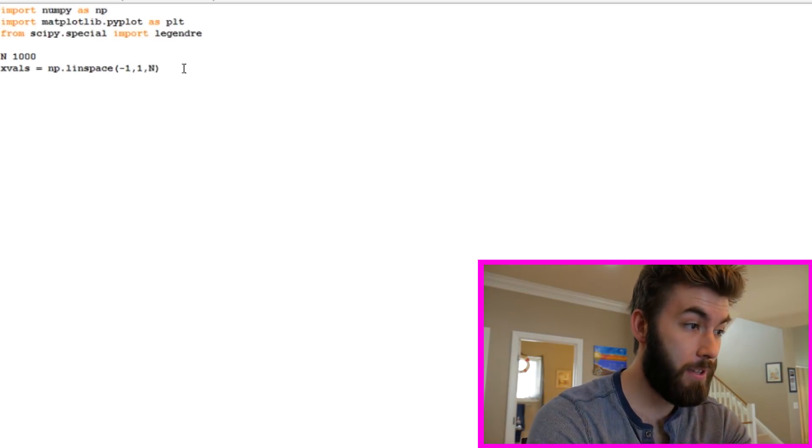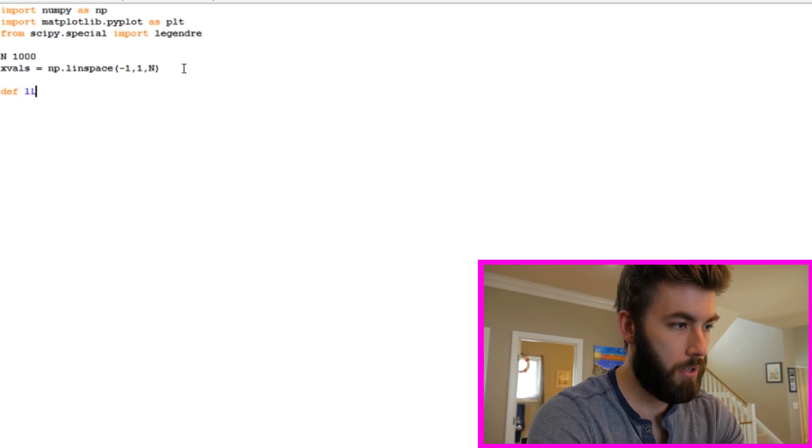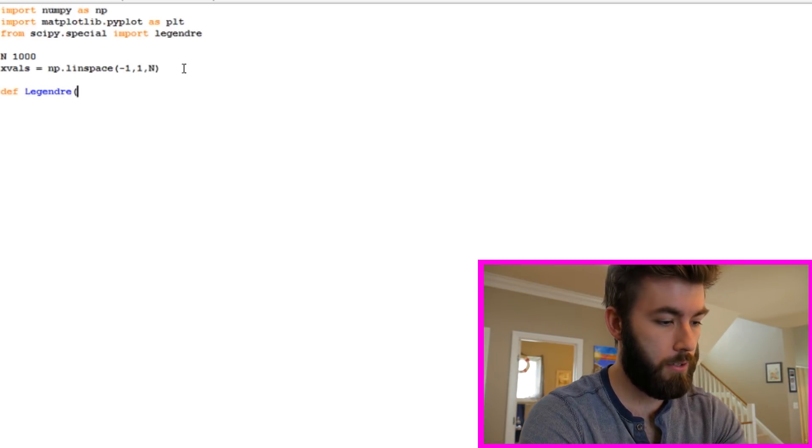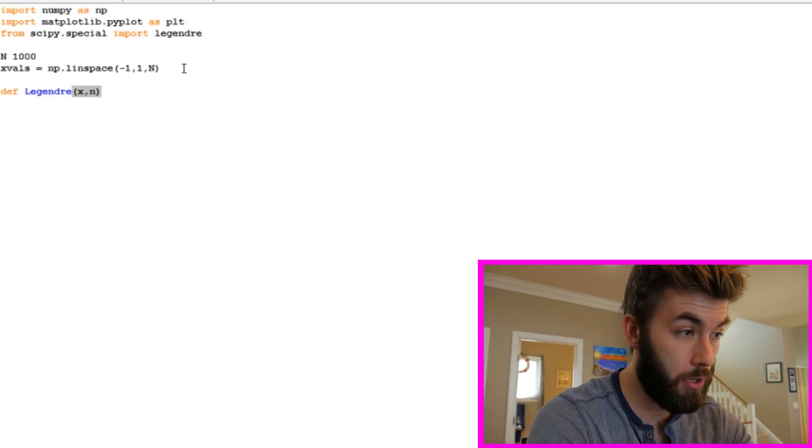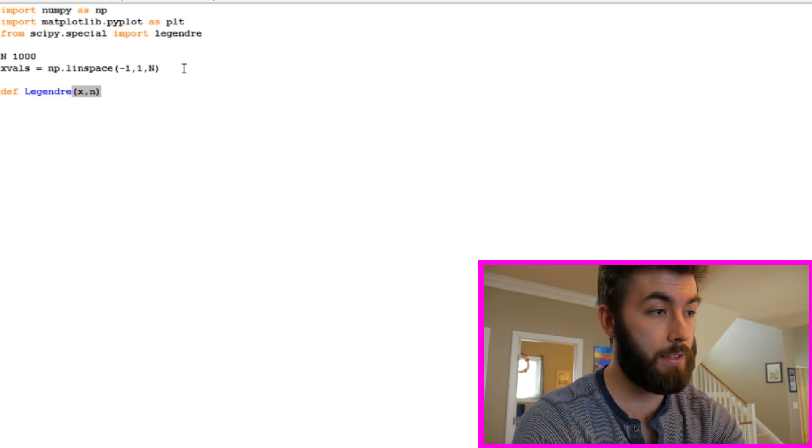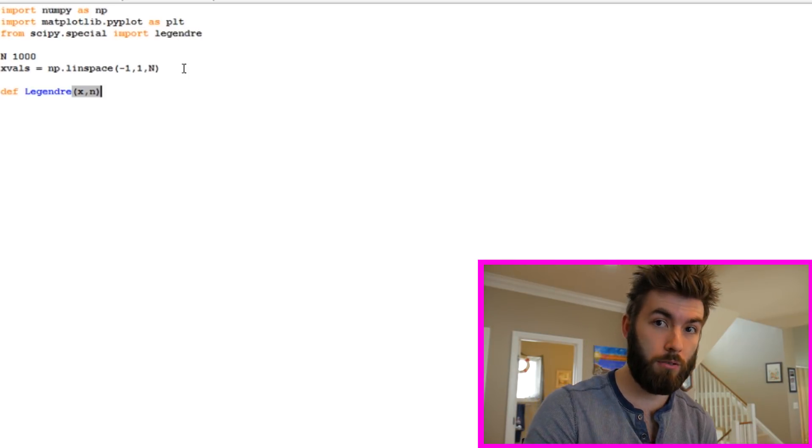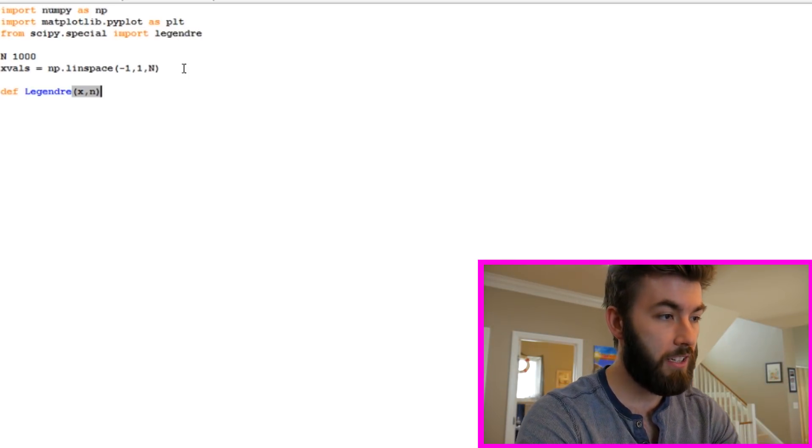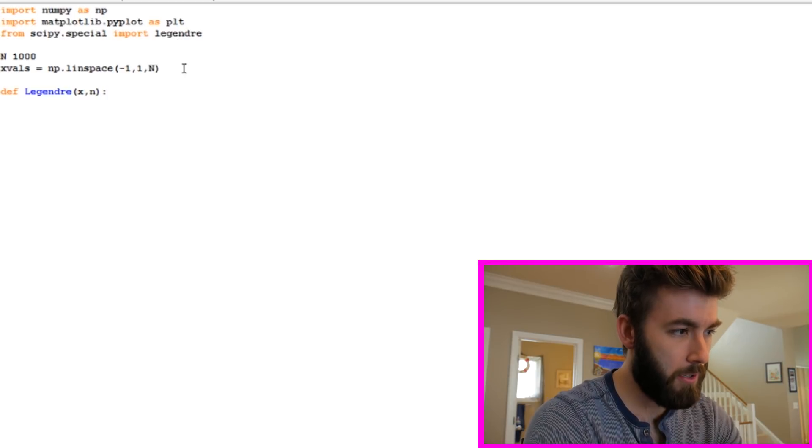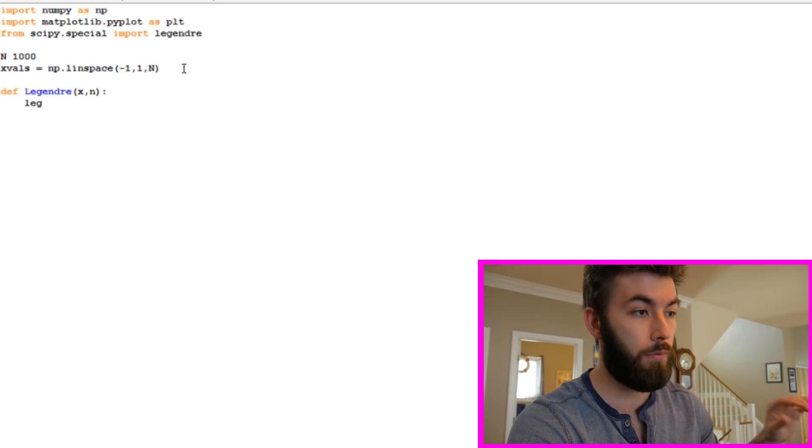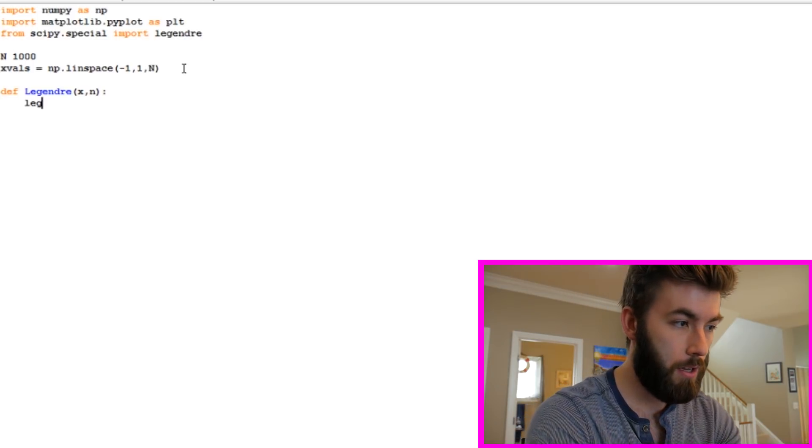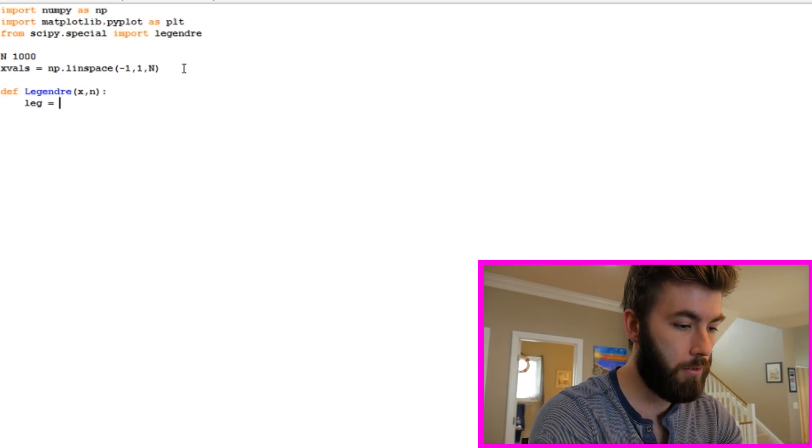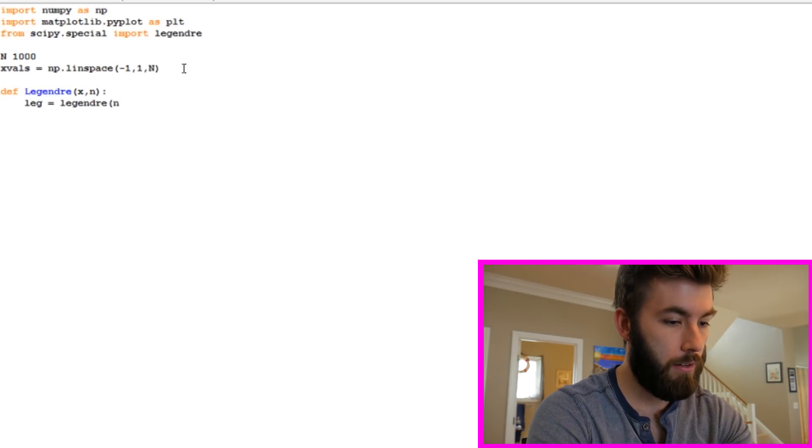Next step is to define our functions. We're going to define Legendre as a function of x and n. Legendre polynomials are functions of x, but they also have different degrees. So you have the first degree, second degree, etc. So we need to specify that. First thing that I'm going to do is I'm going to call the previously built function Legendre. That's the thing that's coming out of SciPy.